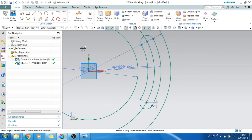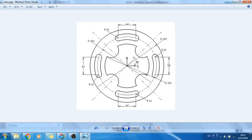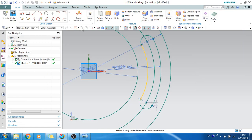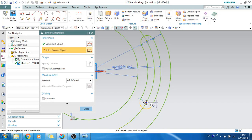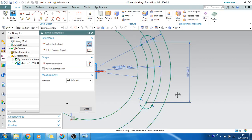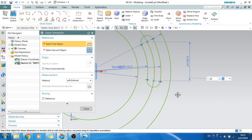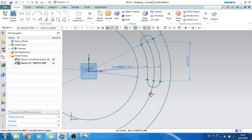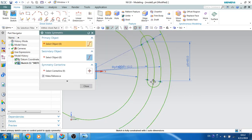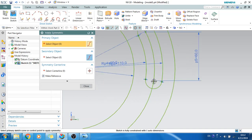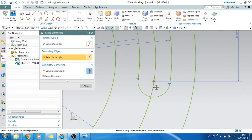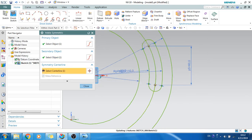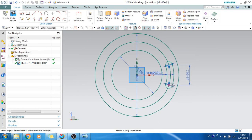Now I will add the distance dimension. The distance is 60, so I will give 60 as the linear dimension from this point to this point. This arc is symmetric about the X-axis, so I will use Make Symmetric — select this point, this point, and this point — and make it symmetric. It is now symmetric to the X-axis.